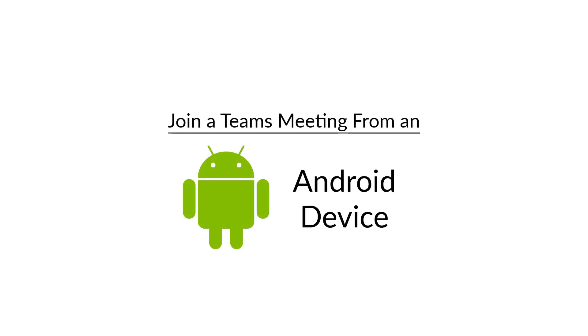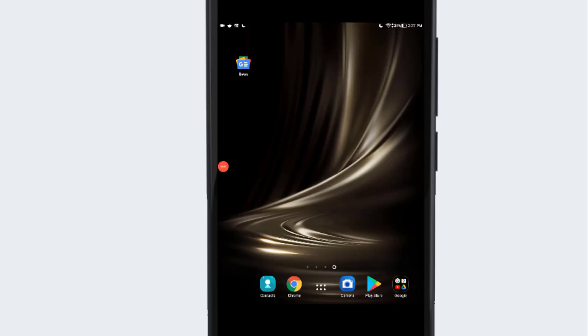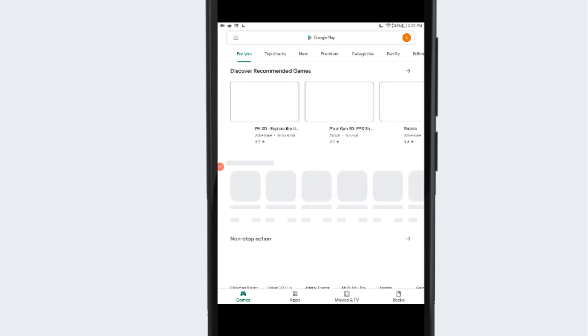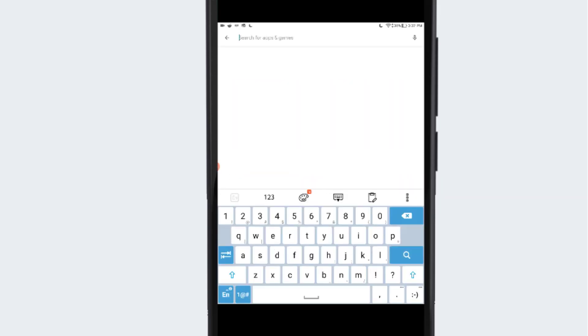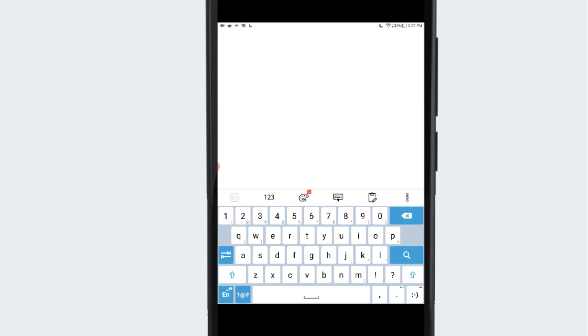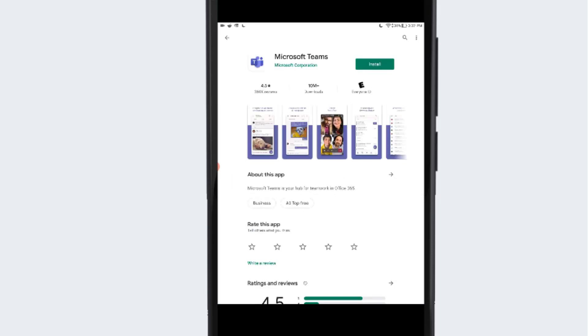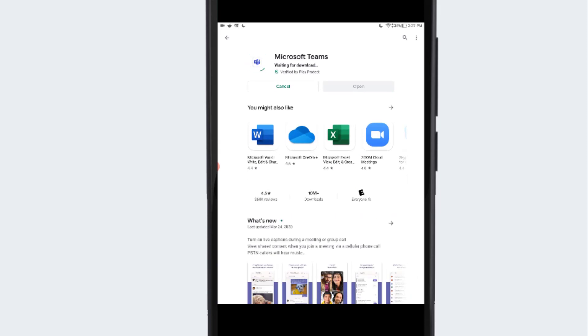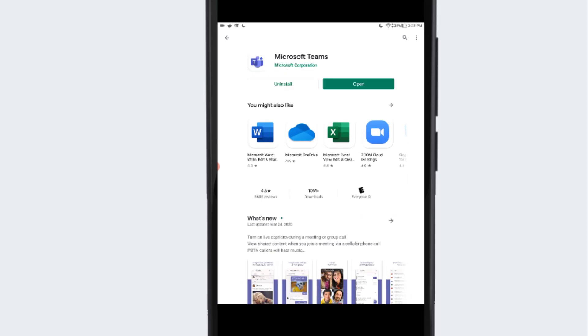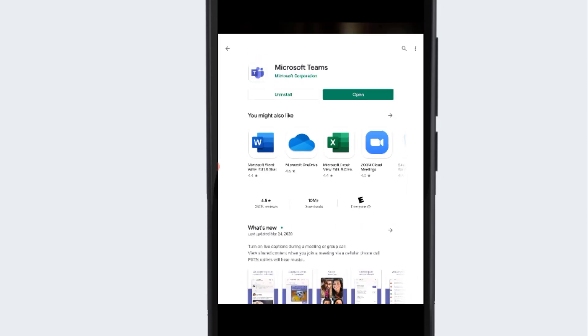To join a Teams meeting from an Android device, the first thing we recommend is installing the Teams app from the Play Store. Search for Teams and then download and install the Microsoft Teams app.